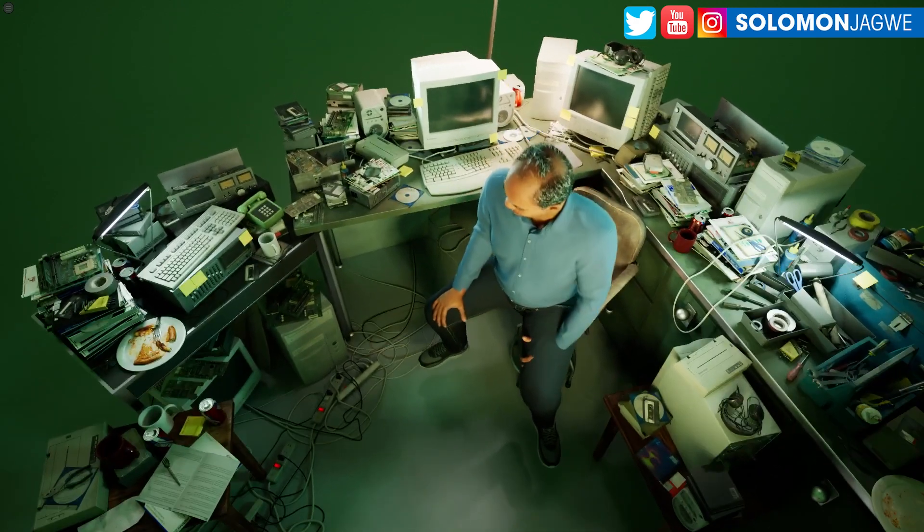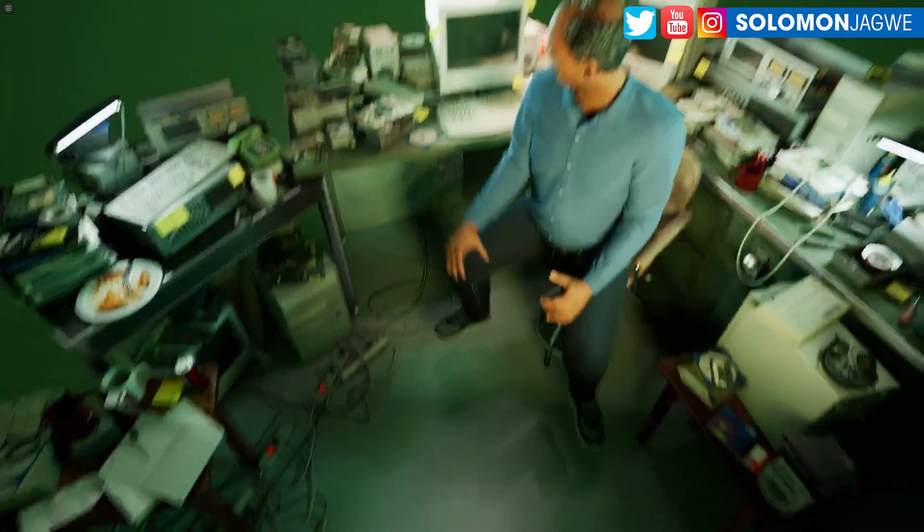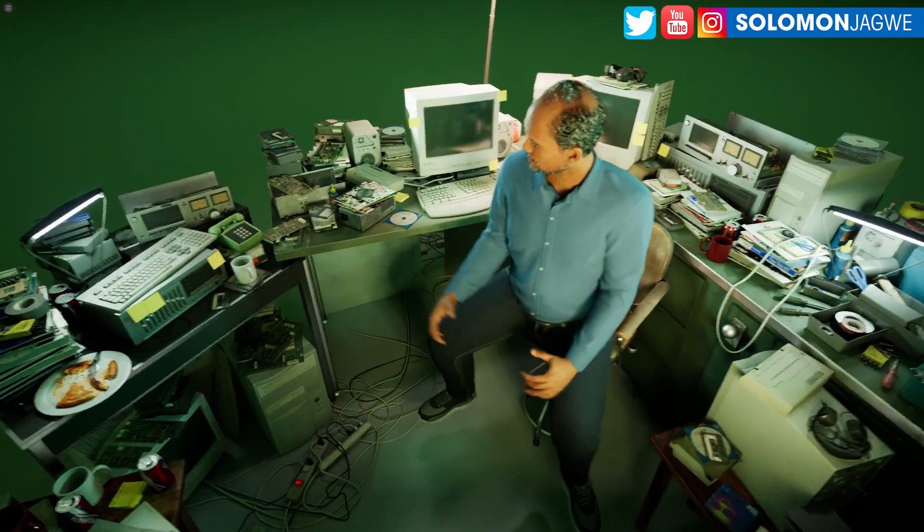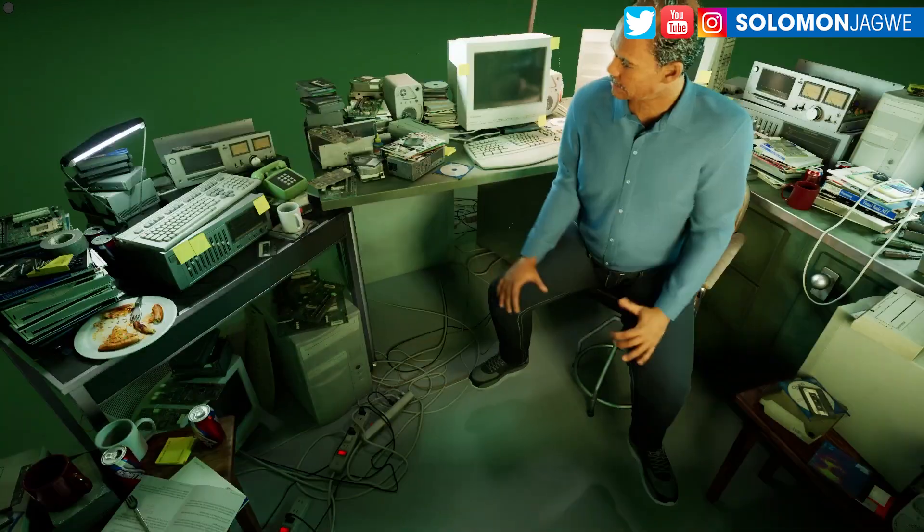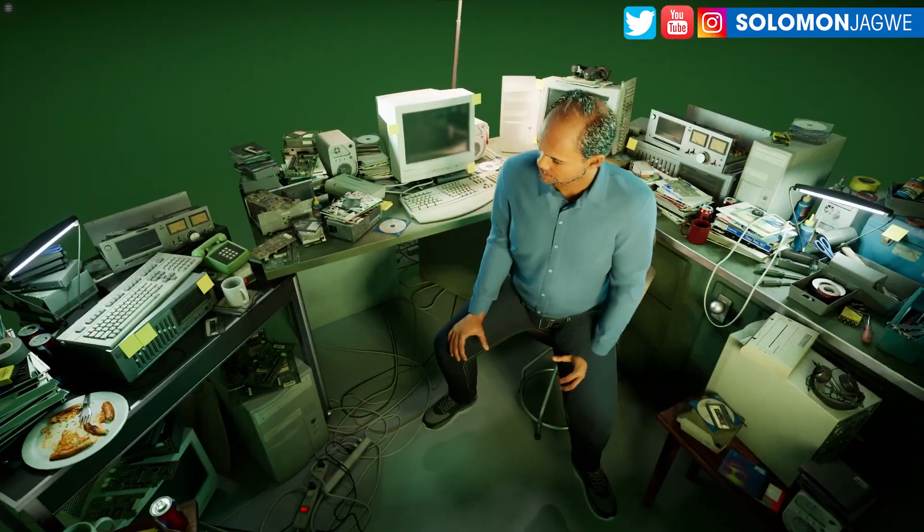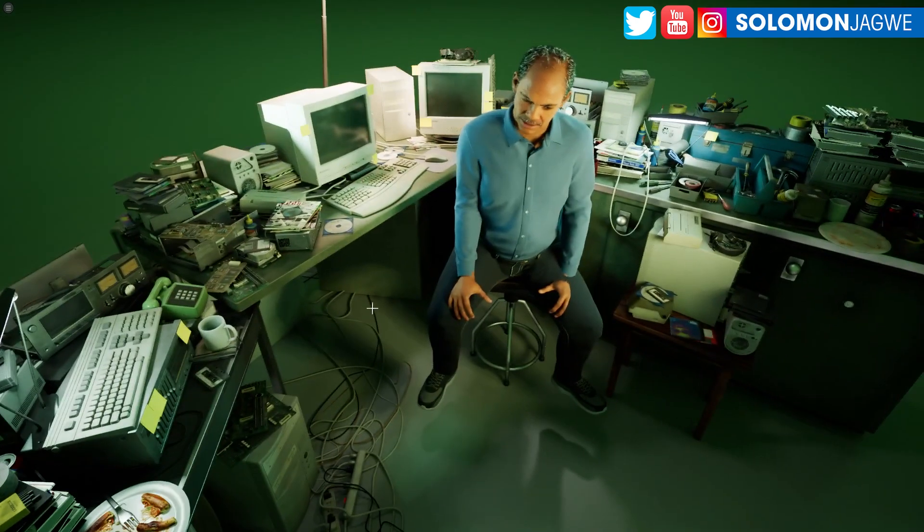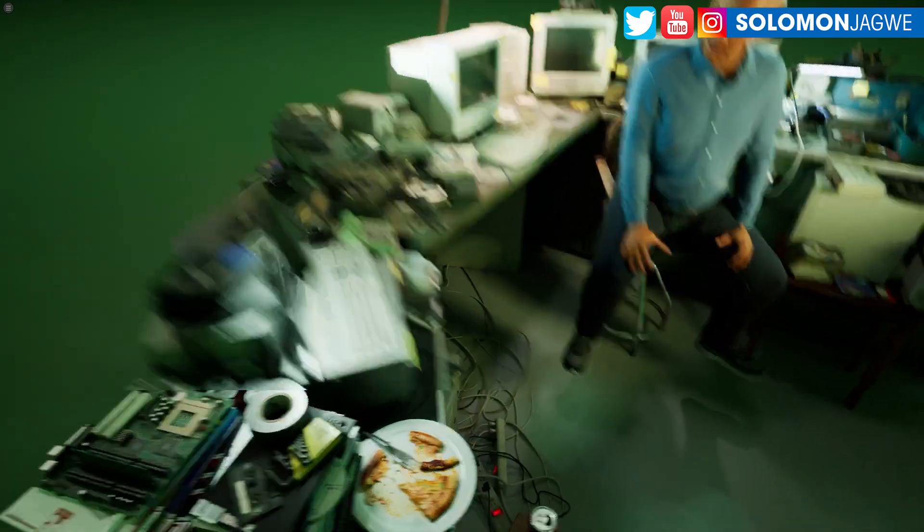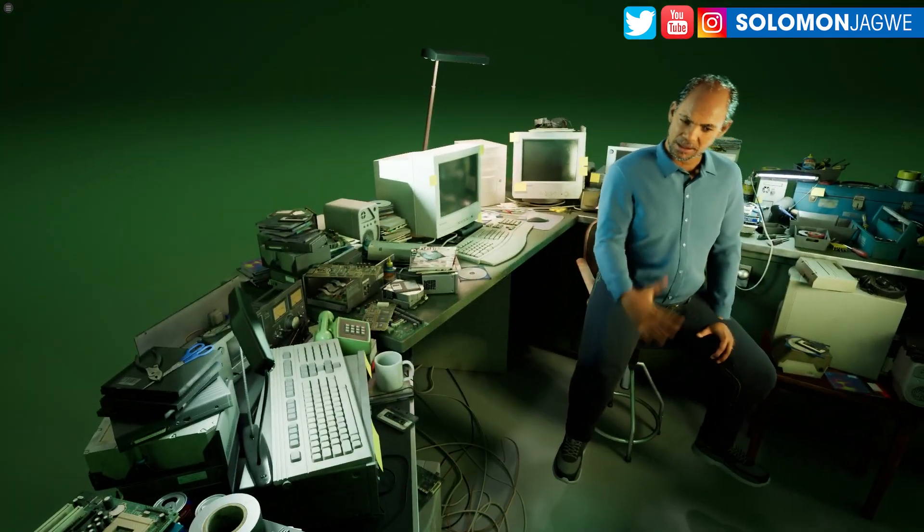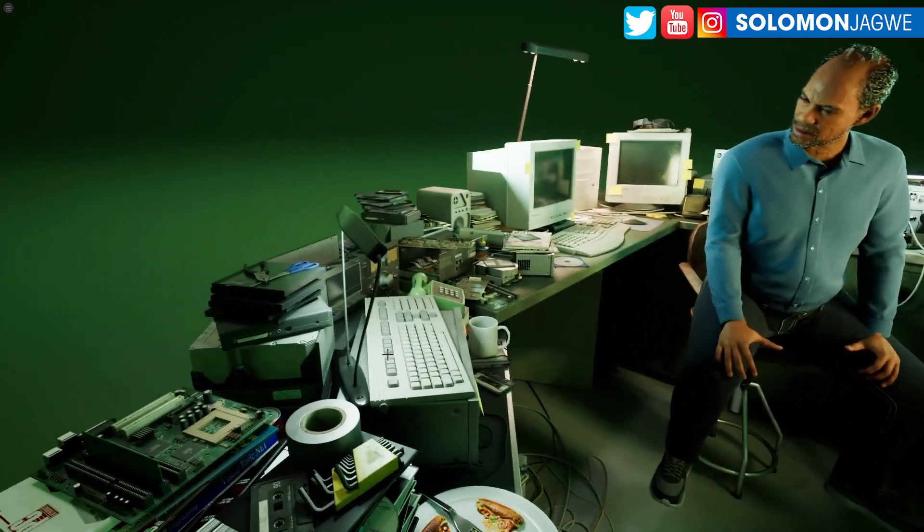Welcome back friends, this is Solomon Jagway. So today I am hanging out in Neo's office. Remember when we watched that first take of The Matrix Awakens experience in the Unreal Engine 5?